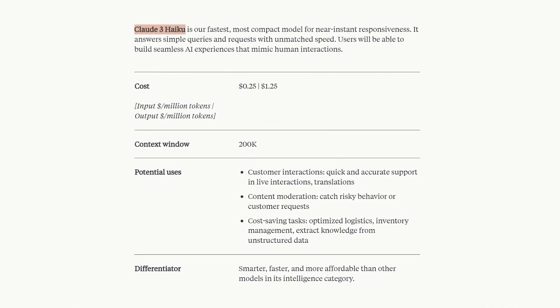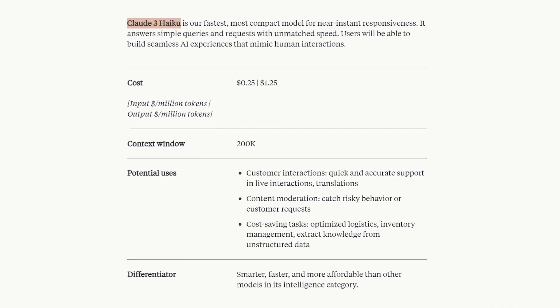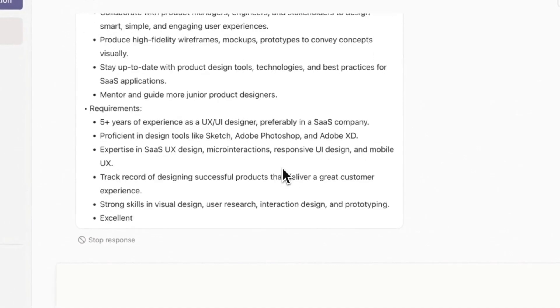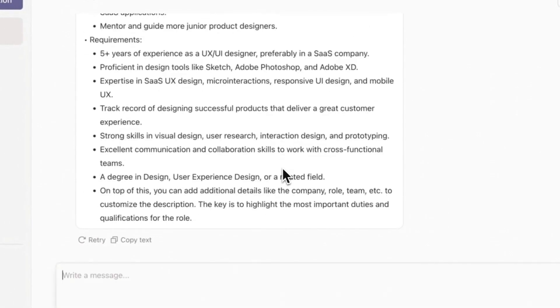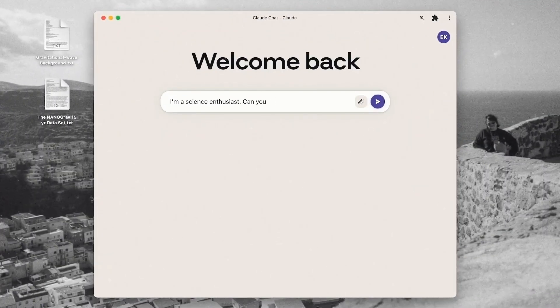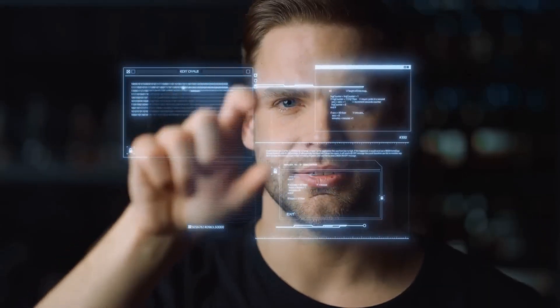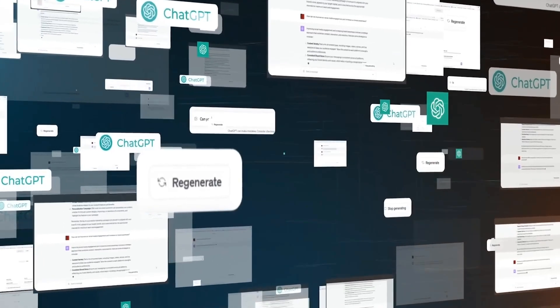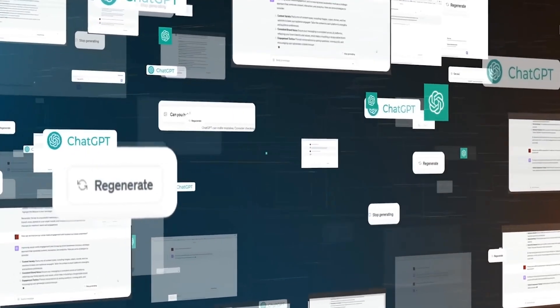This means Claude 3 is shaping up to be a more trustworthy AI buddy. Someone who tells you straight up when it doesn't know something, instead of filling your head with fantastical fibs. Now, that's an AI we can rely on. Want to know the use cases of Claude 3? Well, here we go.